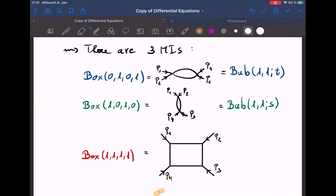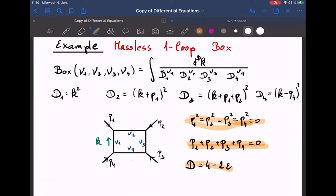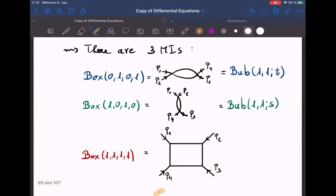Any one-loop integral with these four propagators — whatever powers you put, whatever numerator you like — will always be a linear combination of these three master integrals: two bubbles and the box. We can do this reduction with LiteRed. But to finish the calculation, you still need to know the values of these three master integrals.